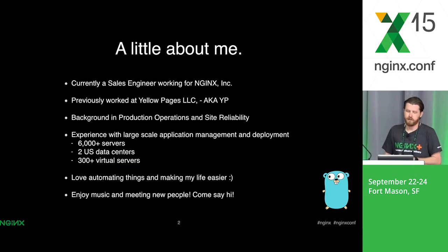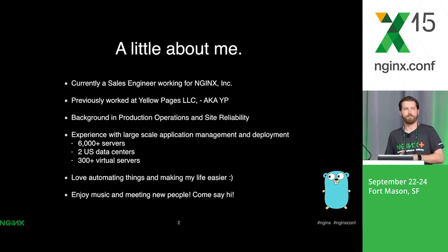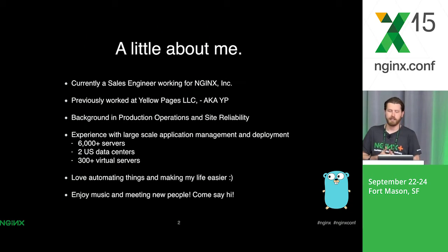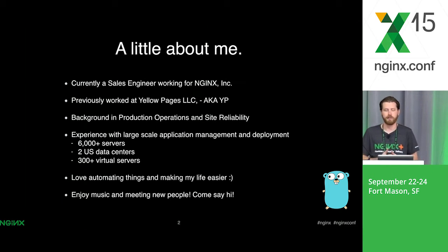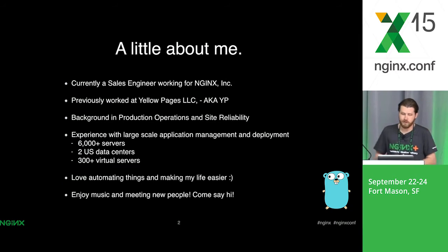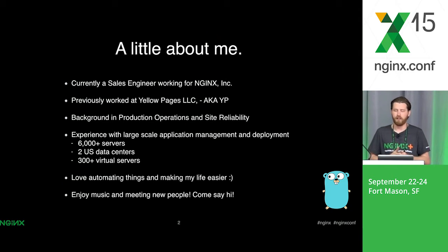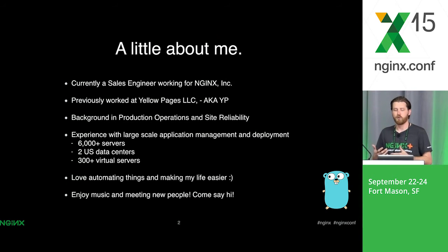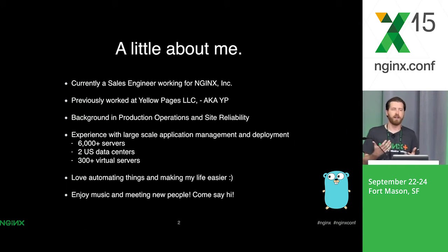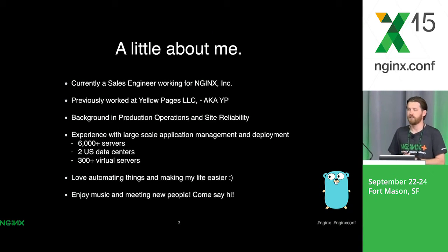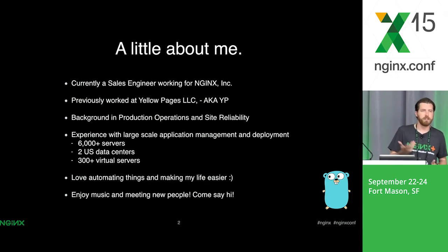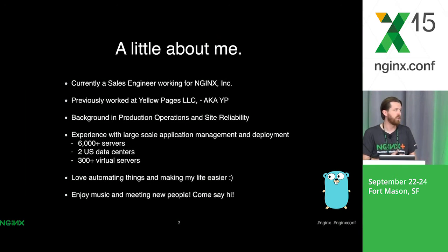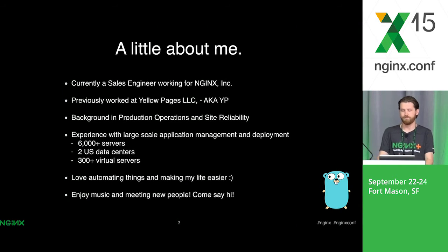I have some experience with web ops and doing automation. We had 6,000 servers, two data centers, and about 300 plus virtual servers that we ran. Something that big, I love automating stuff. Anytime that I can automate something so that the next time I want to do it, I don't have to, that's the best approach. I enjoy music and meeting new people. Feel free to come say hi.